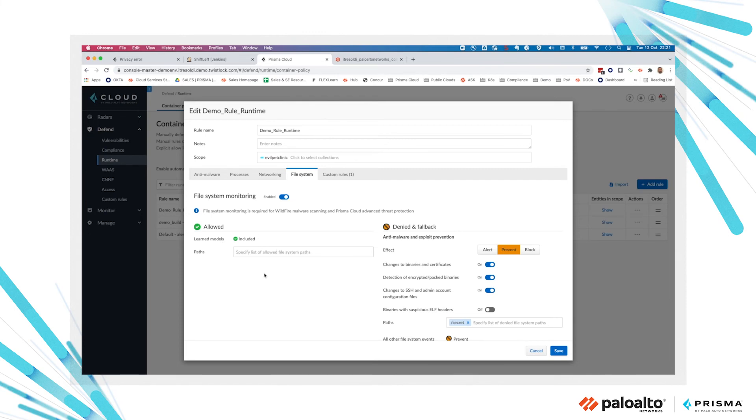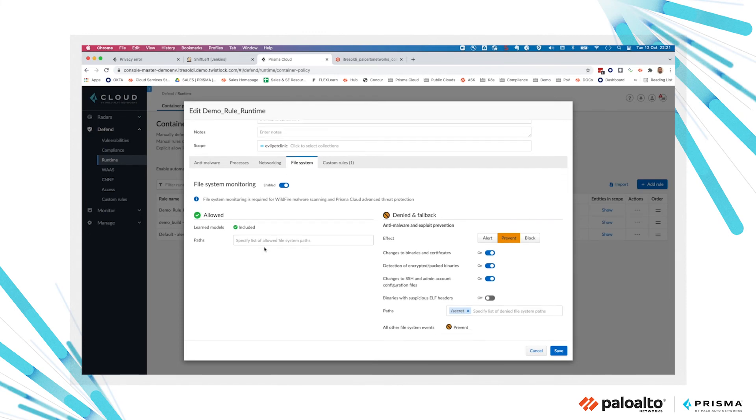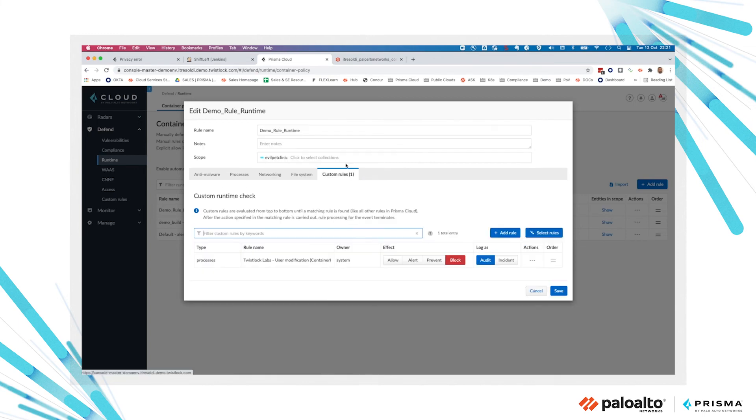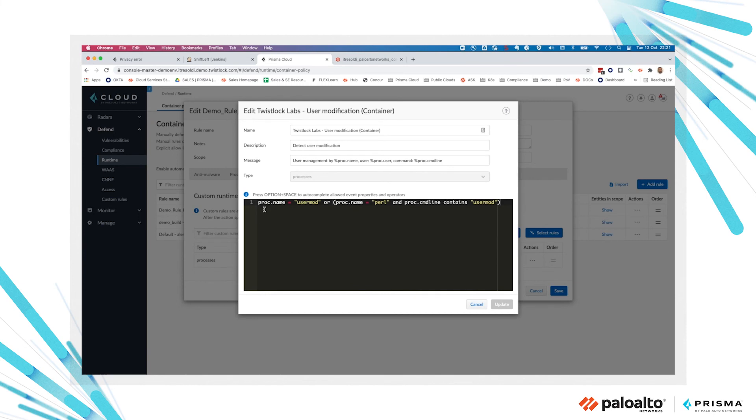Looking at the file system sensor, you can explicitly allow or deny activities on the file system. You can also create custom rules to define custom controls based on your requirements.